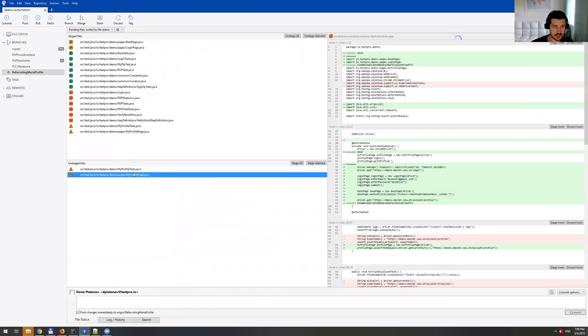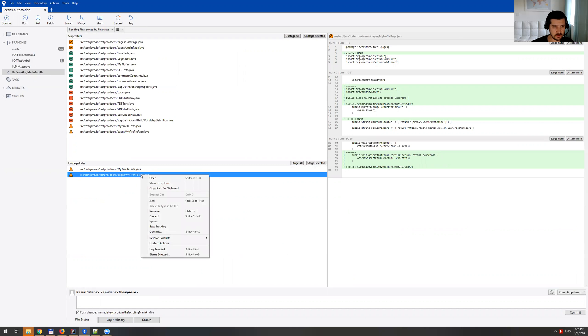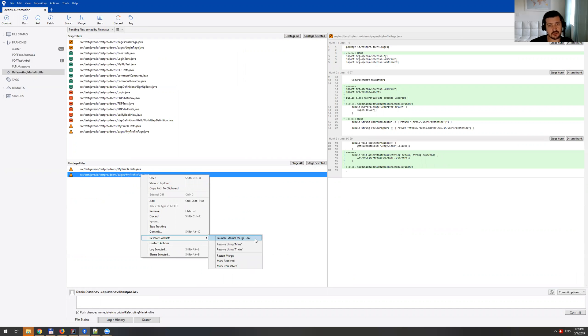So as you can see here, we have two files and let me start with this one. So I'm using SourceTree, but you can really use any other tool. And the reason I like SourceTree in particular, it has this external merge tool option.